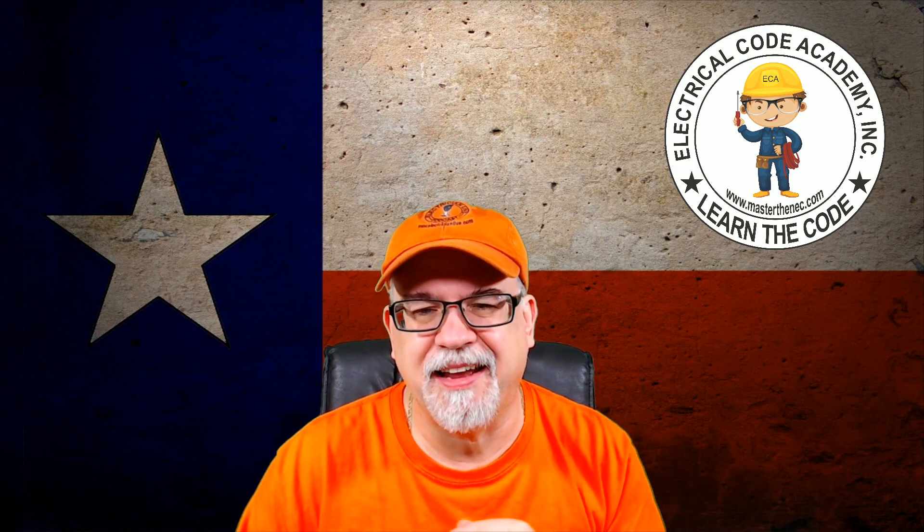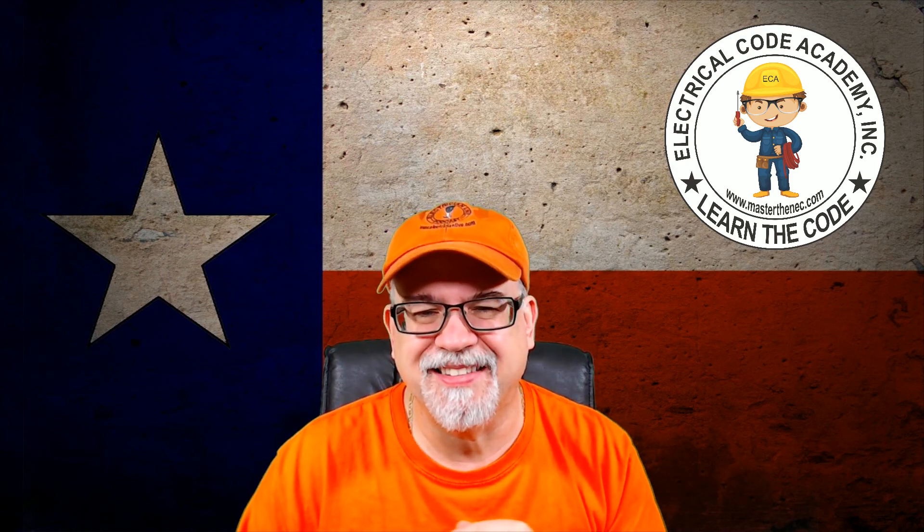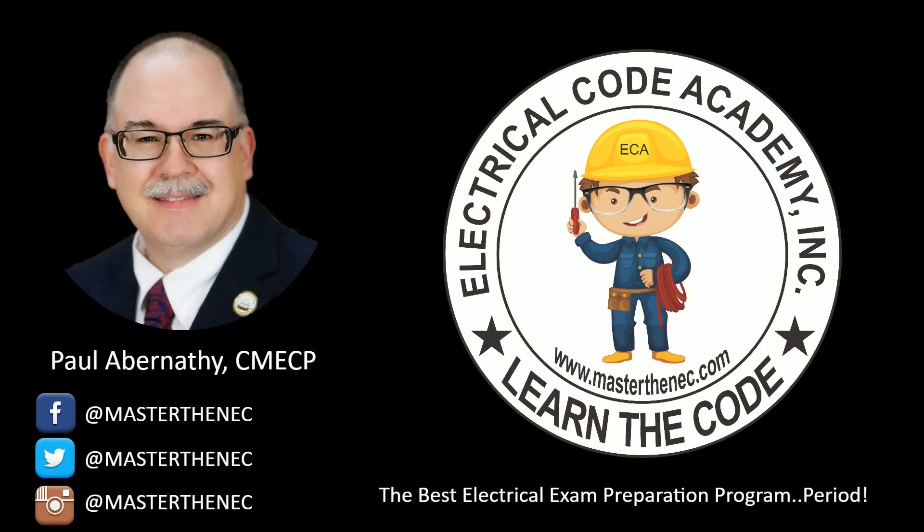Until next time, stay safe. God bless. You've been listening to Electrician Live with your host, Paul Abernathy.